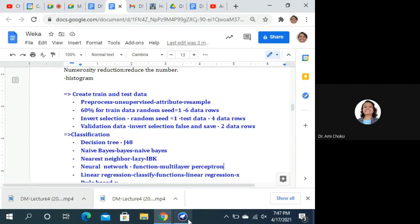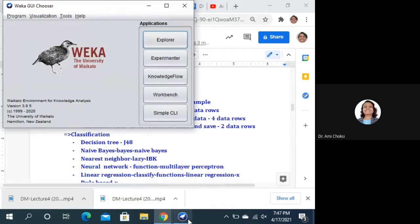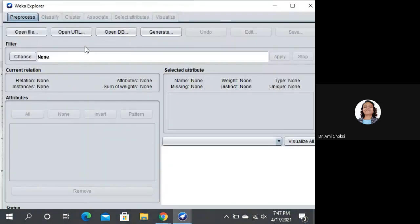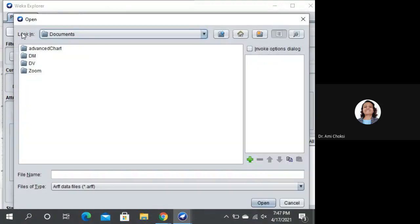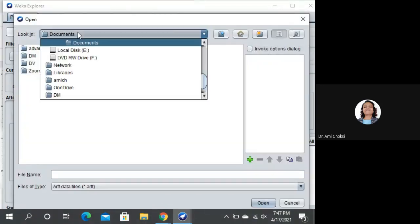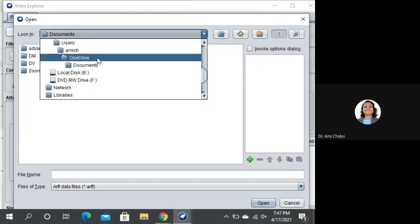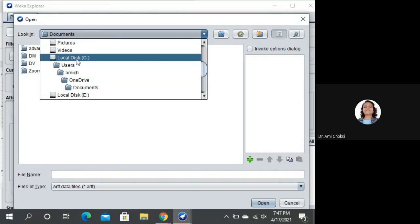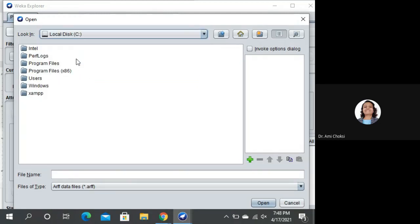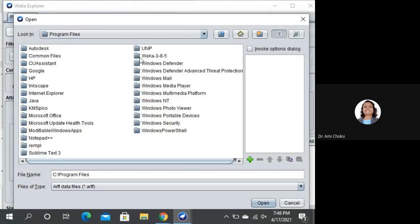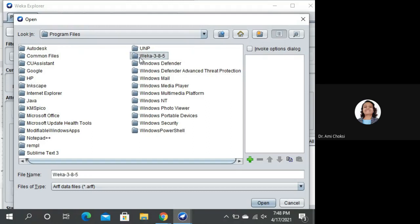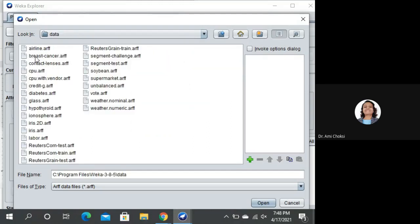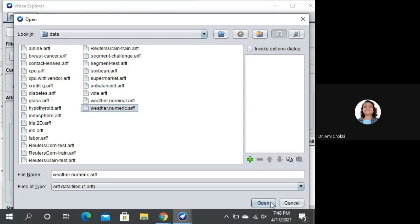Let me show you our WEKA Explorer. Let us open the file. The data file which we are using is our WEKA numeric file. Let us open that from the WEKA installation directory and inside that data directory. We are opening the numeric file.